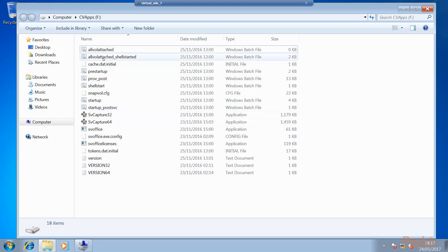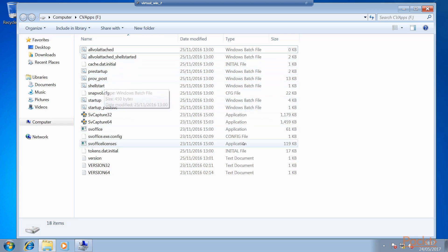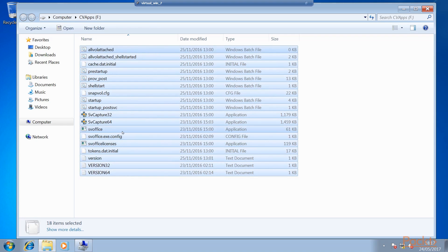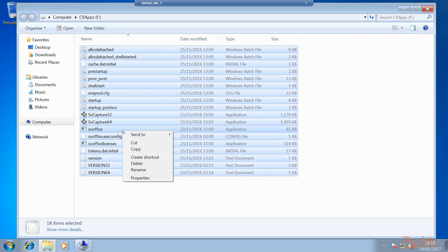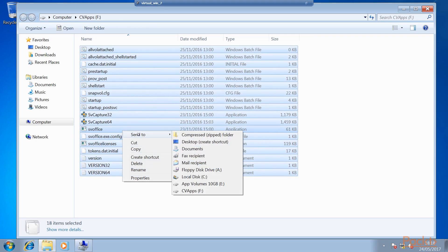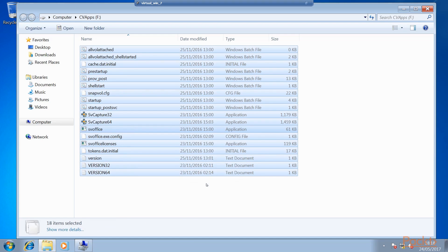All the scripts, batch files, and config files that AppVolumes needs in order to work. We do a CTRL+A to highlight all the files, then right click, Send To, and we want to send that to our AppVolumes 10 gig drive. So we're going to copy those there.